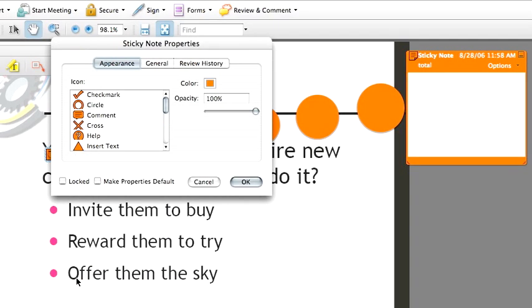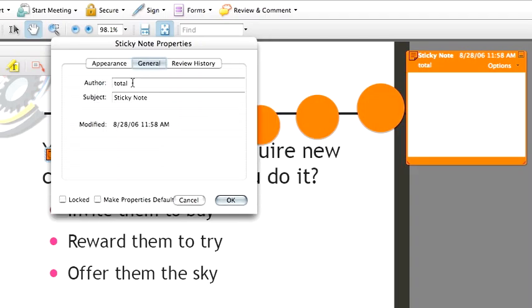When I do, the sticky note properties dialog box comes up. It gives me all of the options that the properties toolbar offered me, plus some more. So here I can choose the icon, the color, and the opacity, but I can also choose to name the author. You'll notice that these sticky notes all are indicated as being authored by total. That's because the login for this particular computer is for total training. If I'm using a different computer, it might say something different, but I can set the author to be me by simply typing my name here.